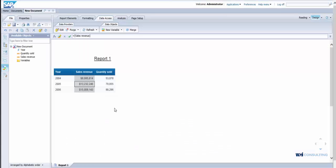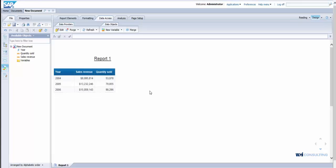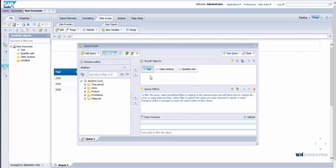The next thing I'm going to do is I'm going to log into a Web Intelligence report. I already have one up here. I have a simple query that utilizes year, sales revenue, and quantity sold.